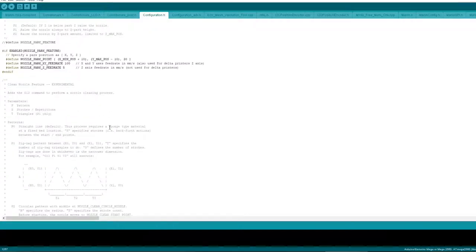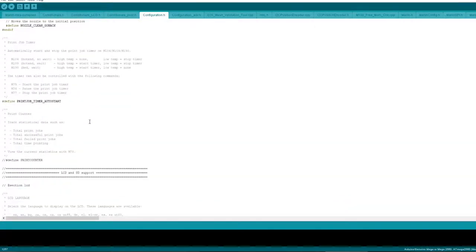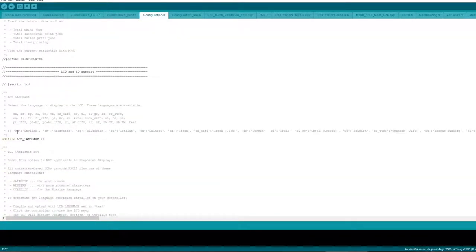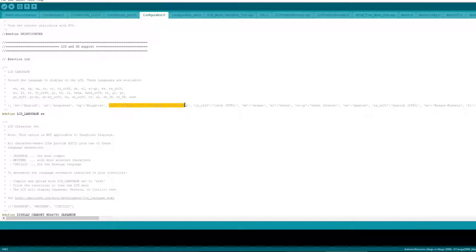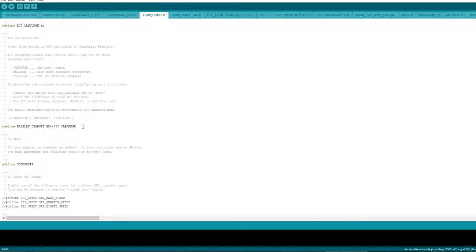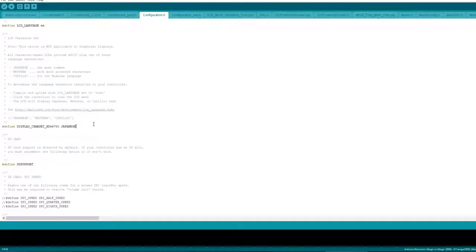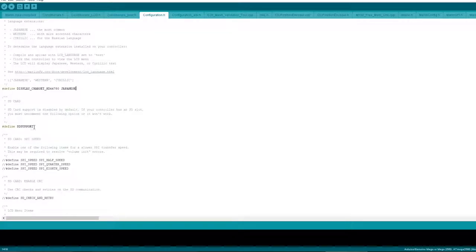I didn't touch any more of this either. LCD and SD support, language LCD, EN English obviously, you can change it with different variations. Character set is Japanese, why it's like that I have no idea but that's supposed to be the right one. SD support I've uncommented that so that's on there.